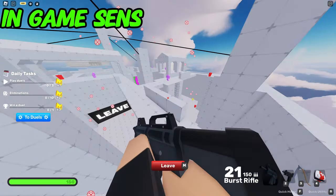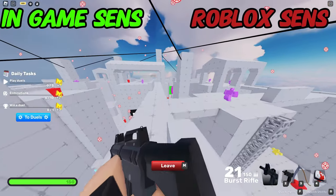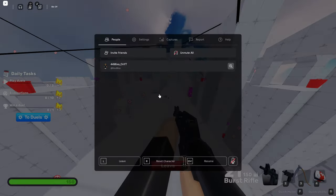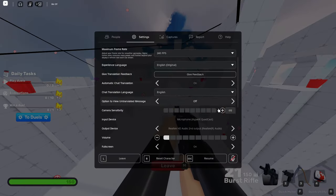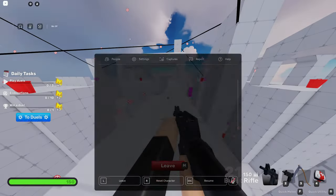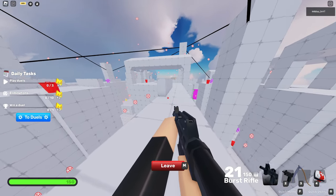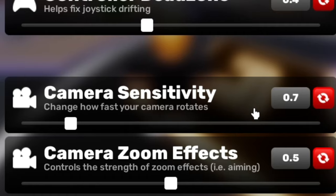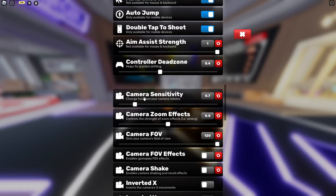You have your in-game sensitivity and you have your Roblox sensitivity. What's the difference? Your Roblox sensitivity is this one, and your in-game sensitivity is this one here — camera sensitivity.